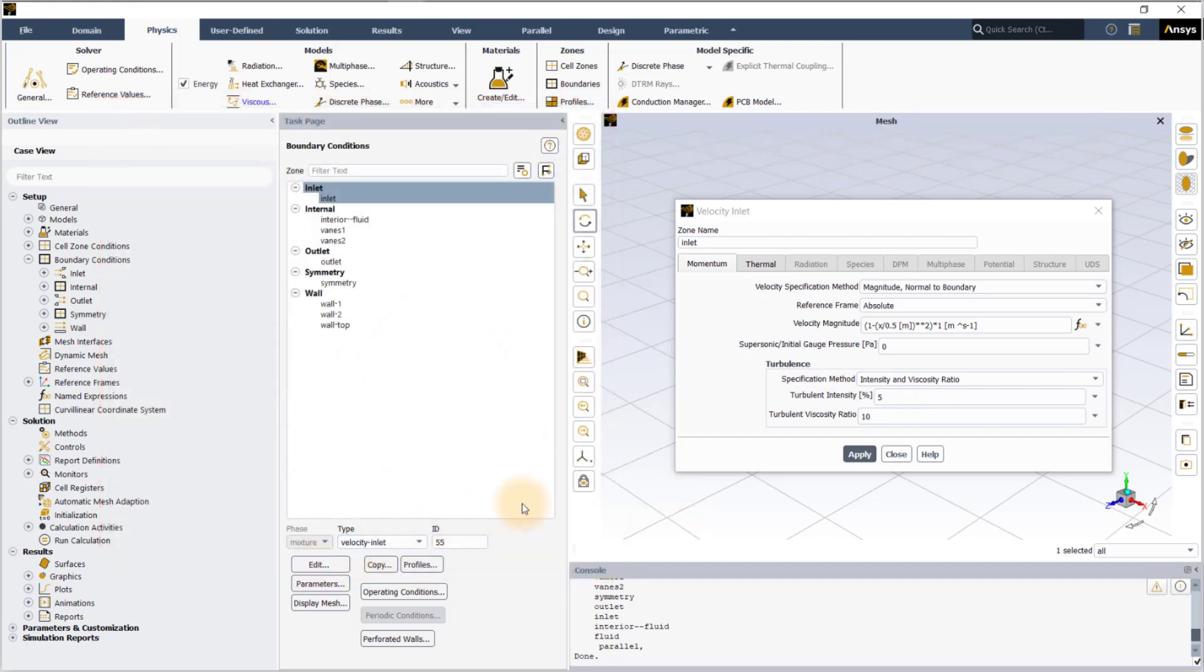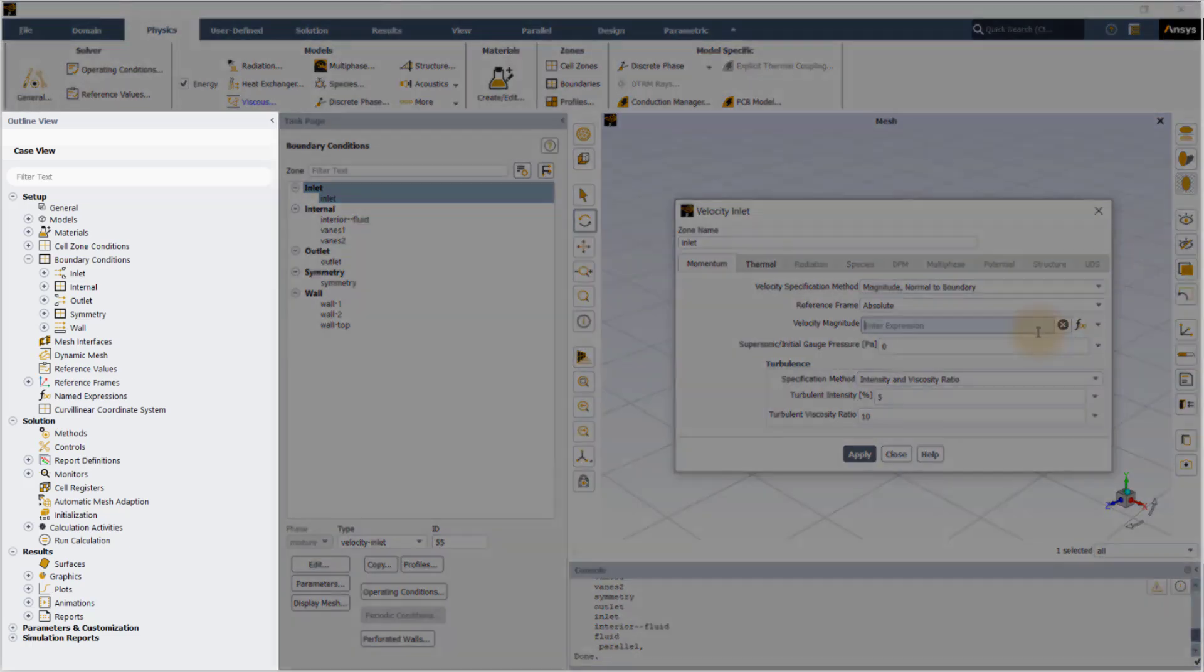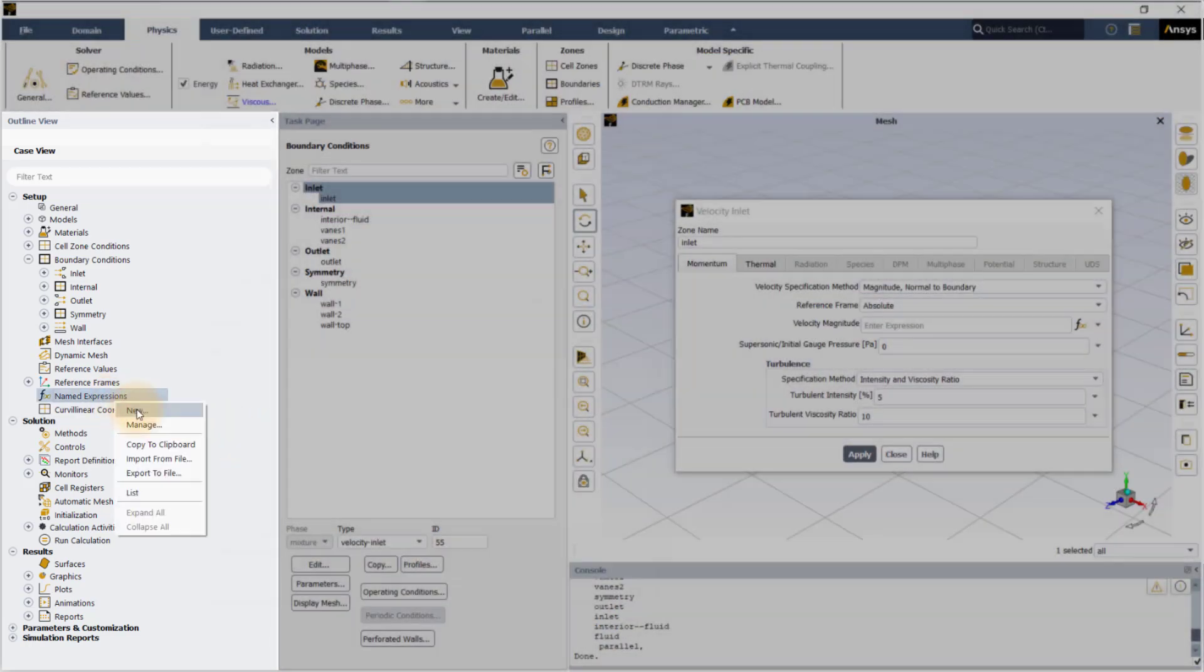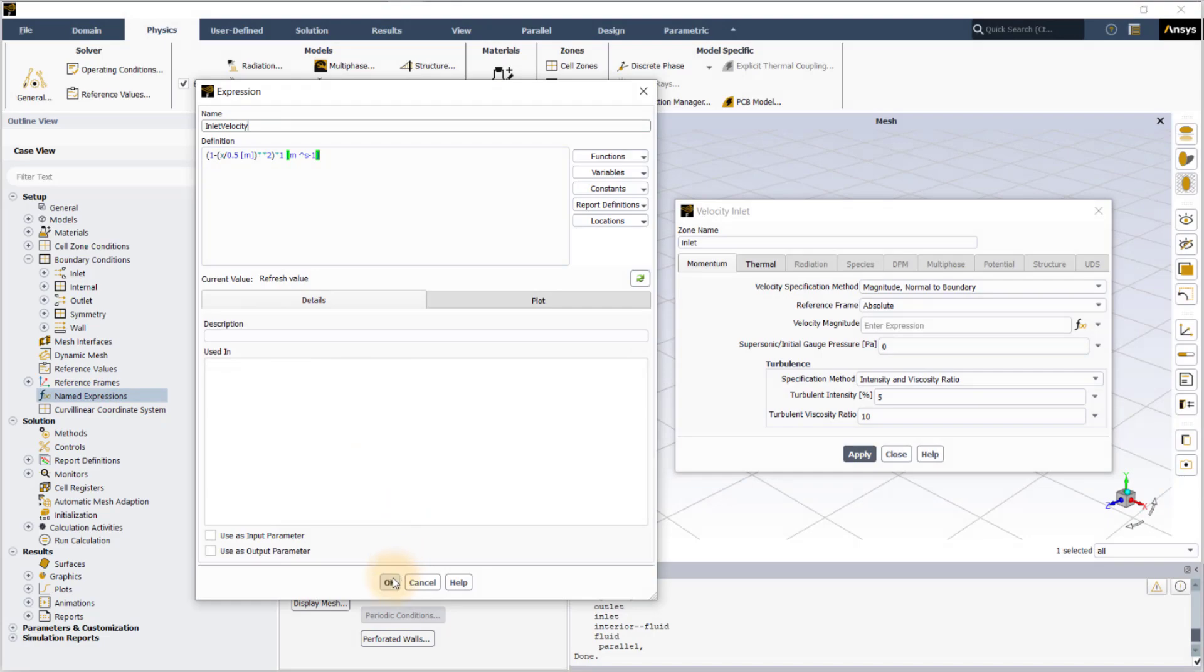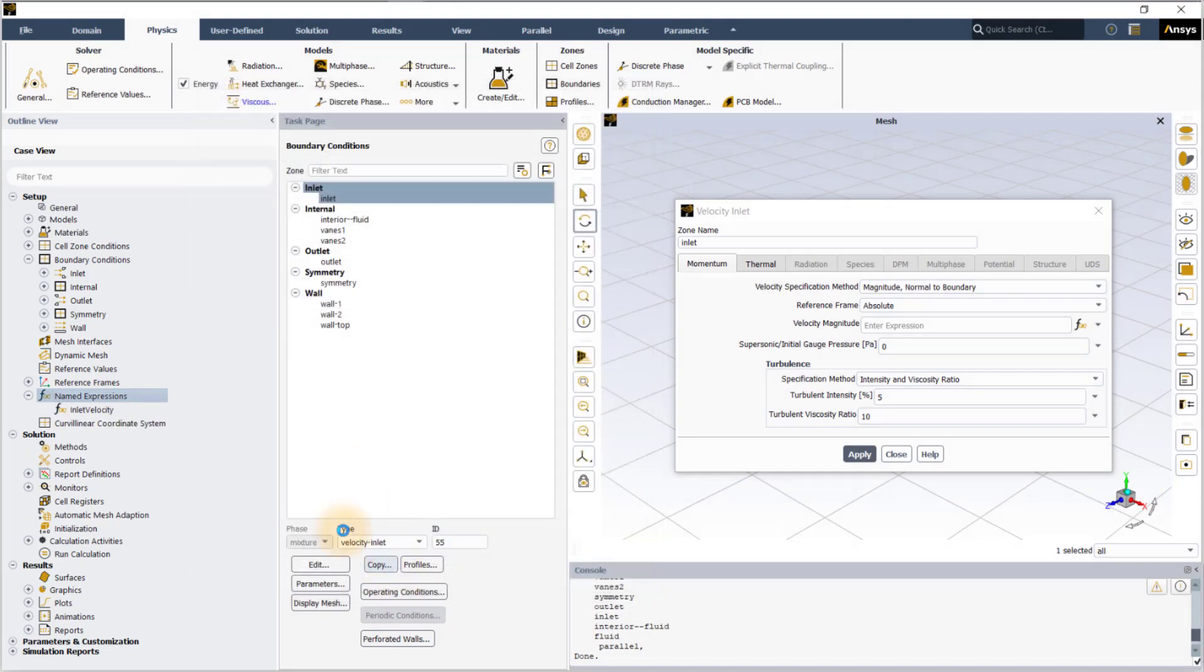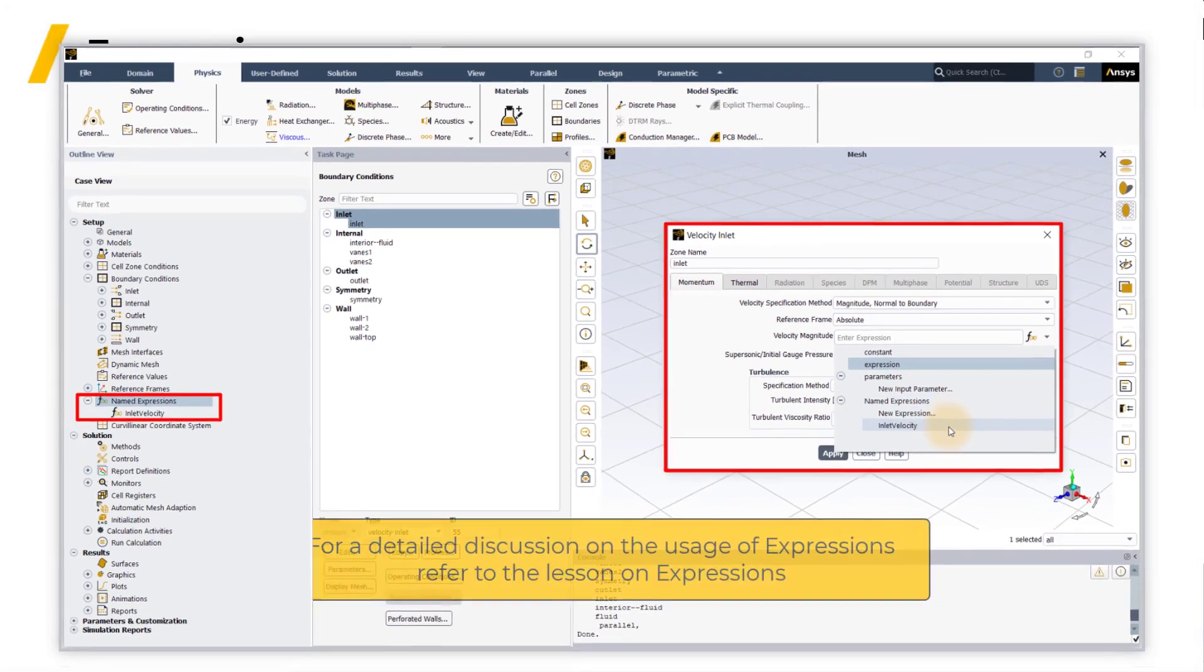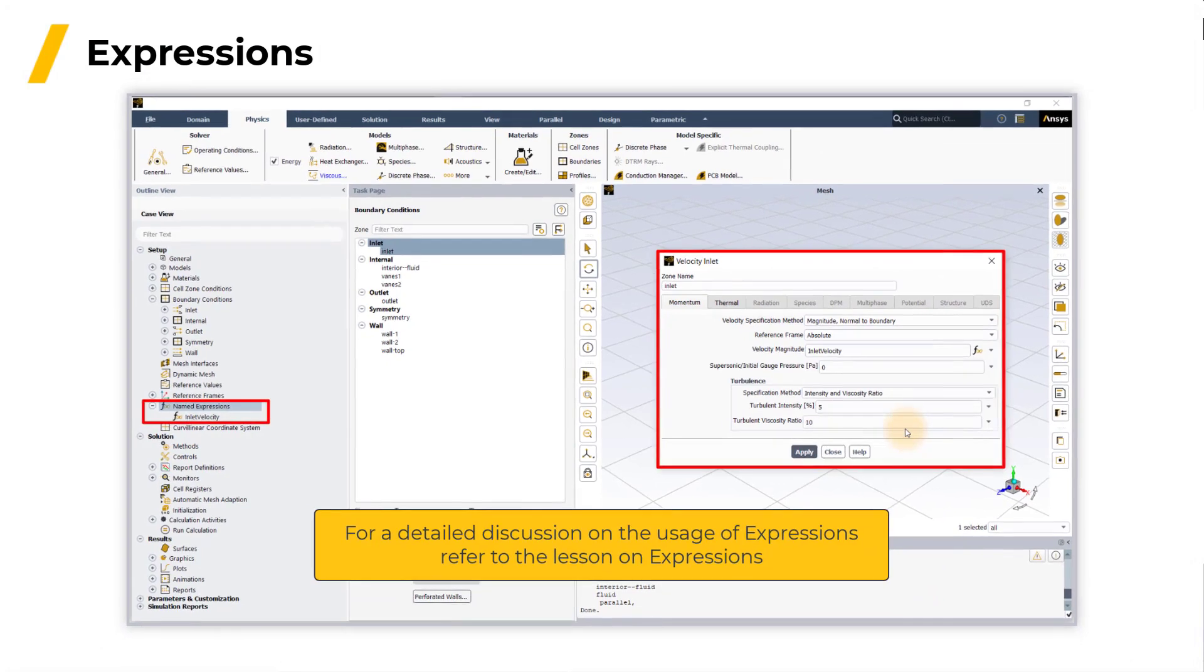Expressions can also be defined in the outline view by right clicking on named expressions and then click new. After the expression is created, you can directly use named expressions in the entry field. For a detailed discussion on the usage of expressions, please refer to our lesson on expressions.